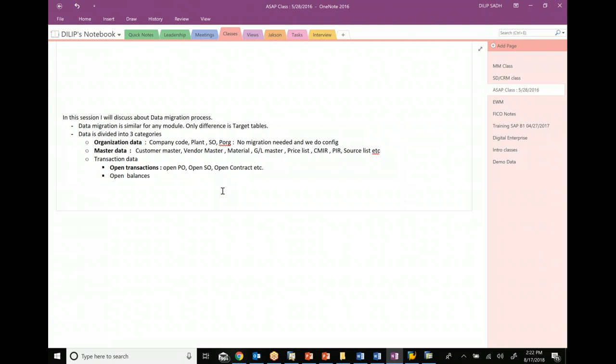Similarly for contracts - contracts are long term, like one year or two years. If you're going live today, you still might have an open contract which is valid for next year. So you have to make sure that all those contracts - purchase contracts, sales contracts, sales orders, and purchase orders - all these different transactions are migrated from your current system to the SAP system.